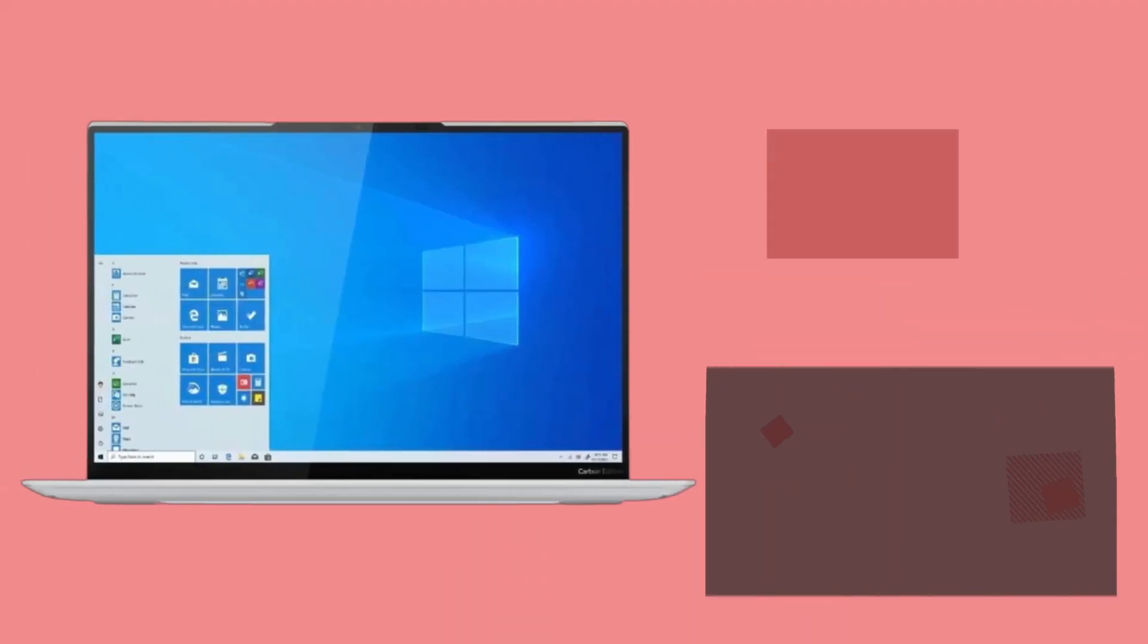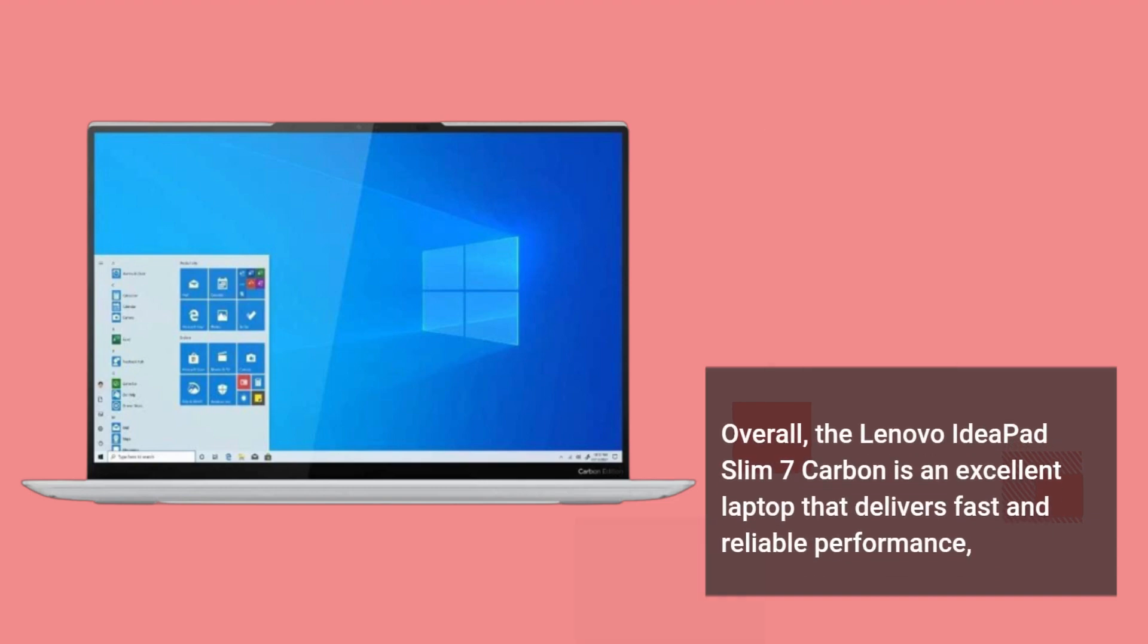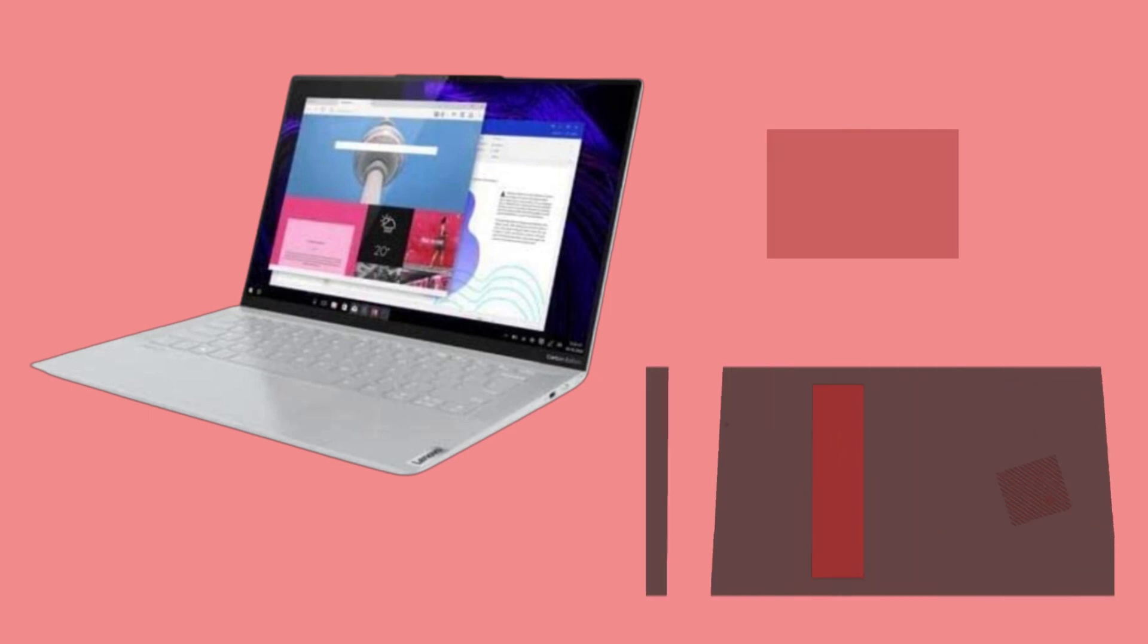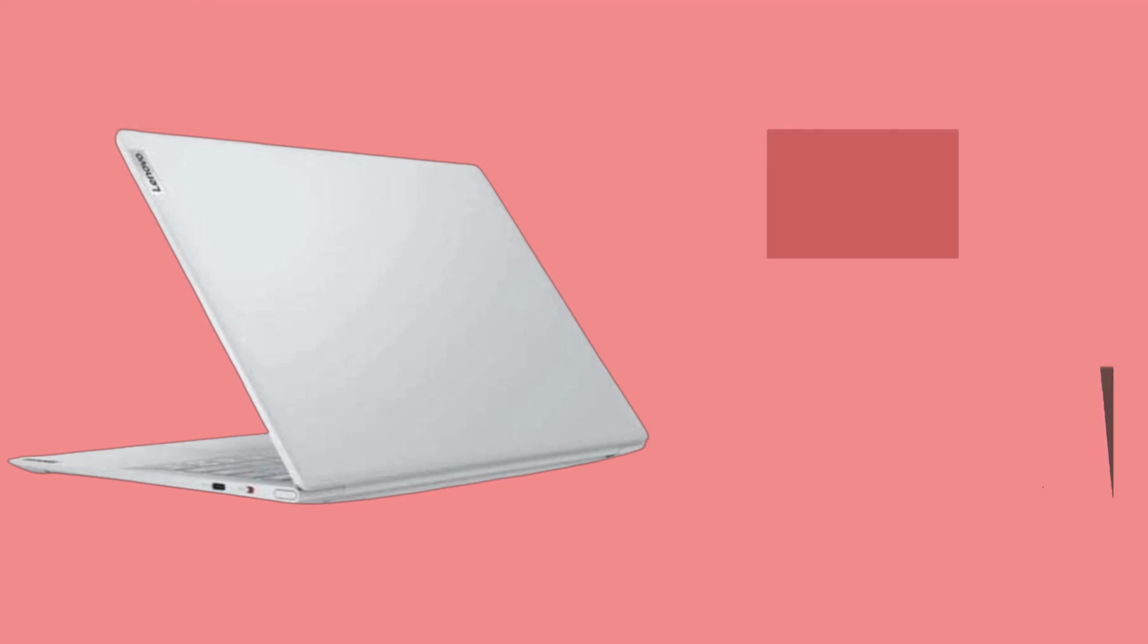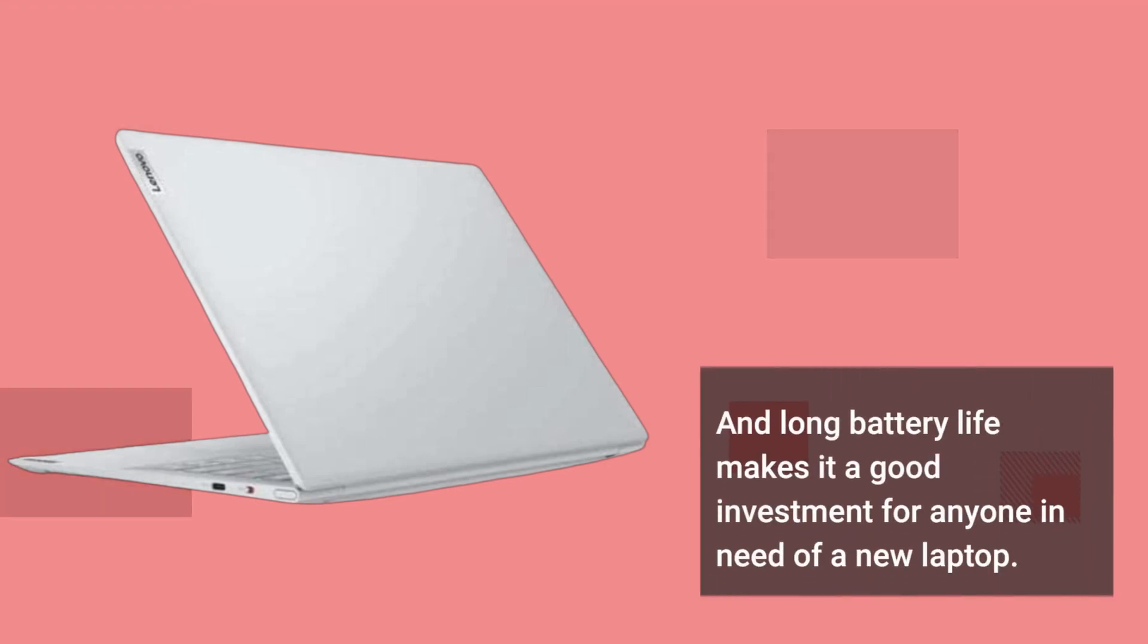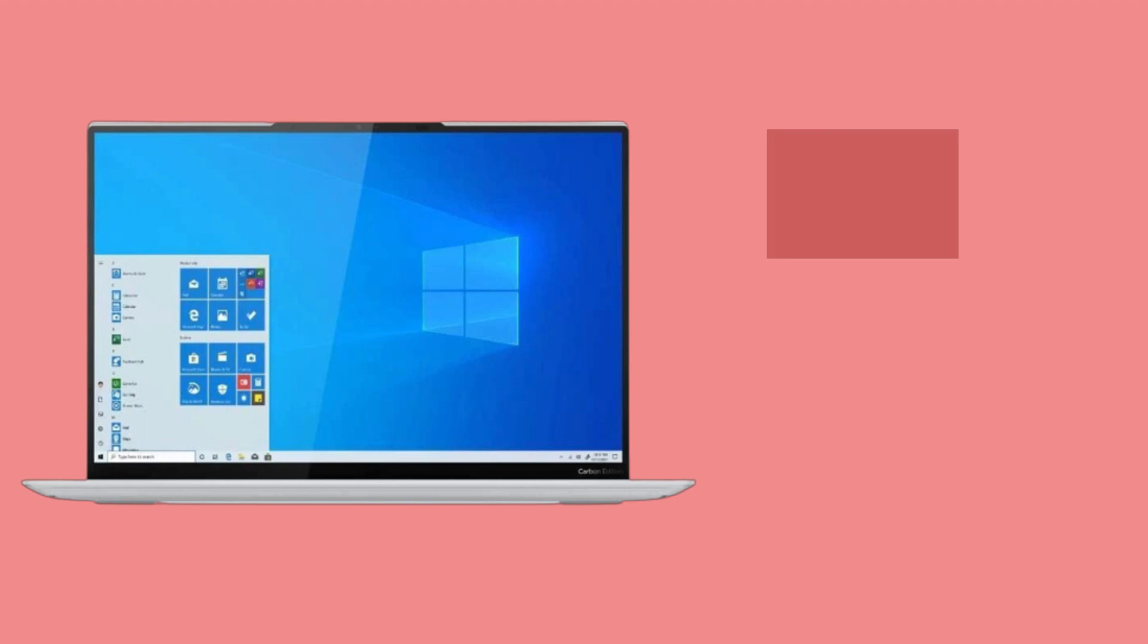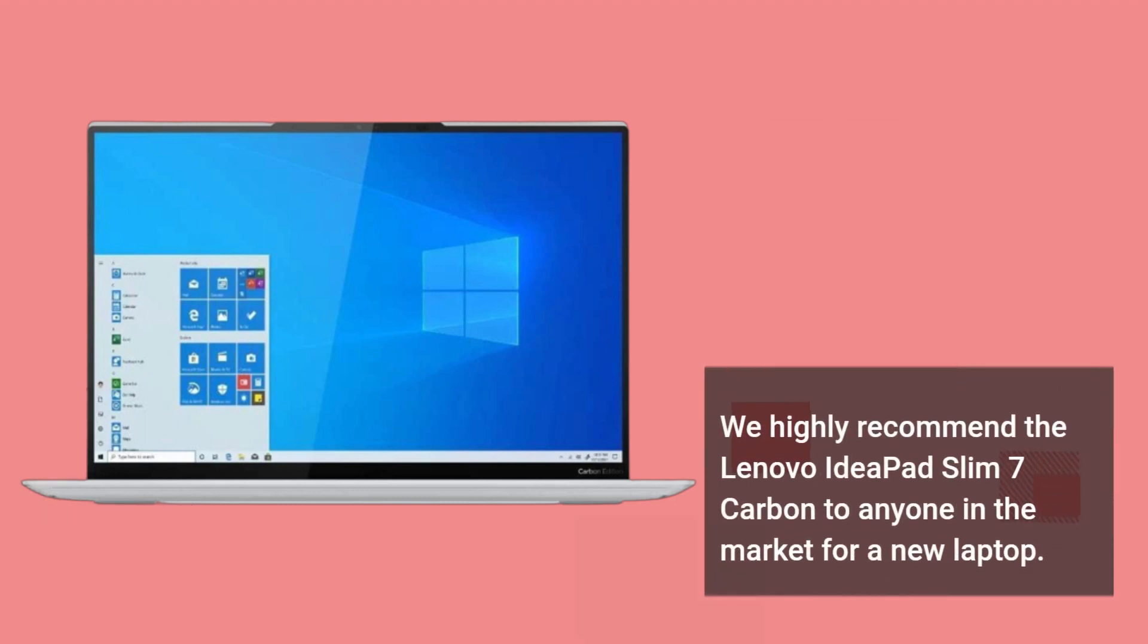Overall, the Lenovo IdeaPad Slim 7 Carbon is an excellent laptop that delivers fast and reliable performance, a range of features, and a slim design that's ideal for people who are always on the go. While it comes at a premium price, its high-quality materials, performance, and long battery life make it a good investment for anyone in need of a new laptop. We highly recommend the Lenovo IdeaPad Slim 7 Carbon to anyone in the market for a new laptop.